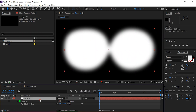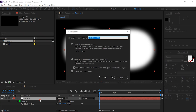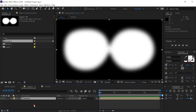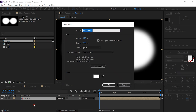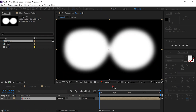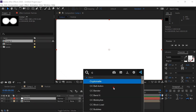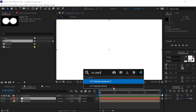Select the layer and pre-compose it — call it 'Particle', and move all attributes to the new composition. Say OK, and go back to Comp 1. Create a new solid, call it 'Particles' (plural), and add the effect CC Particle World.